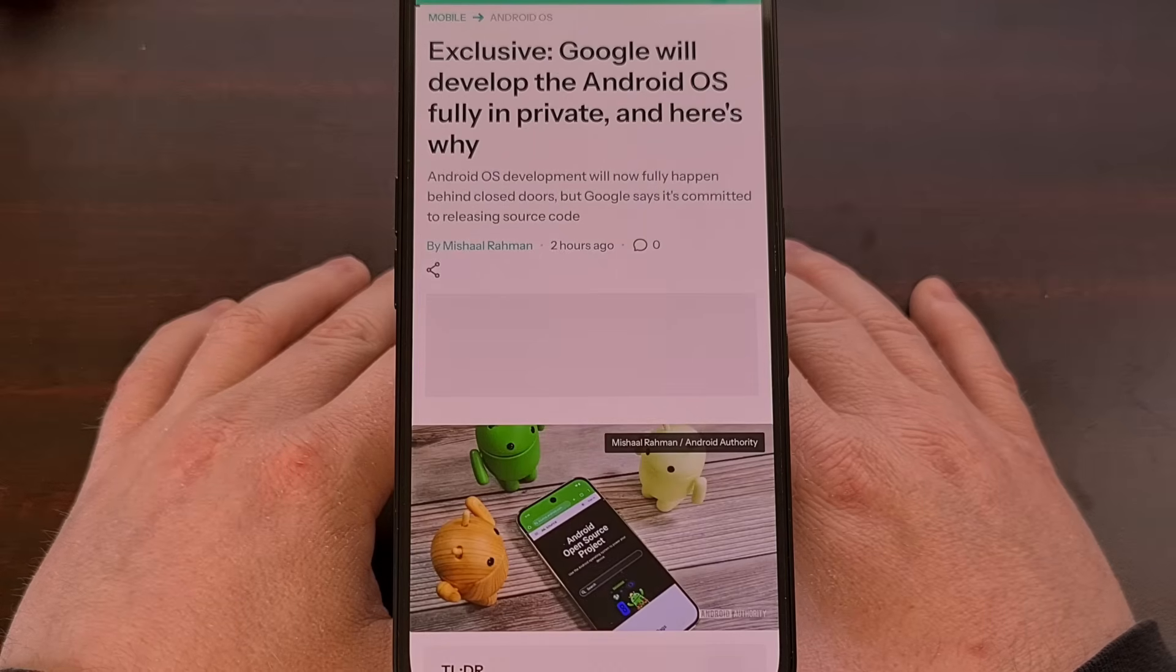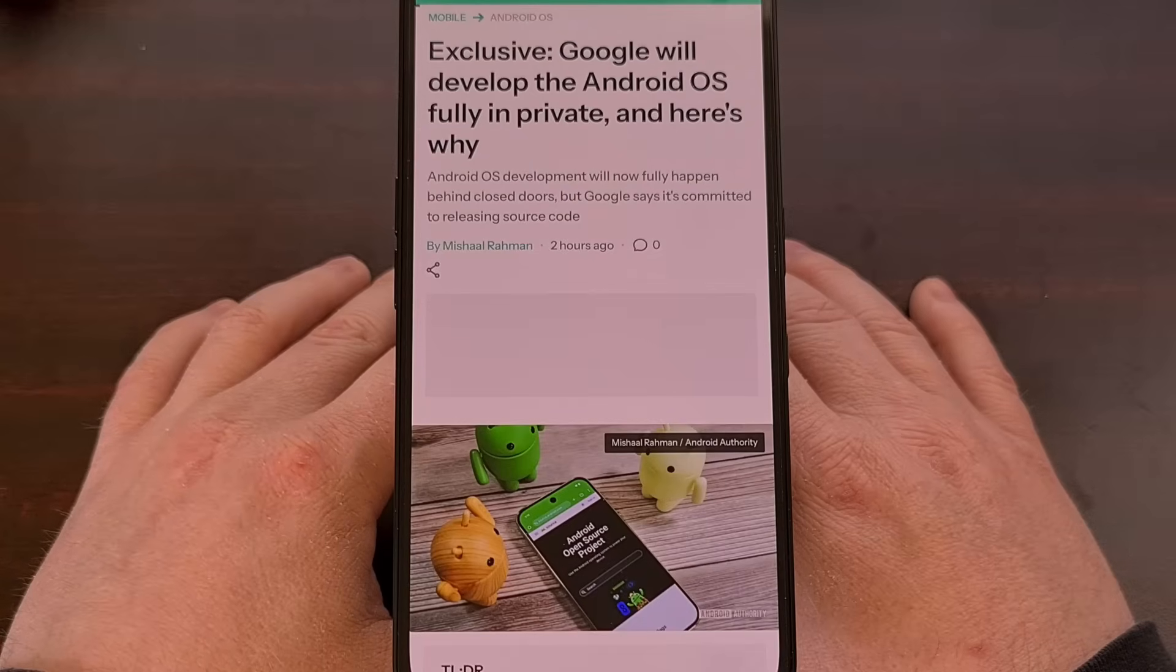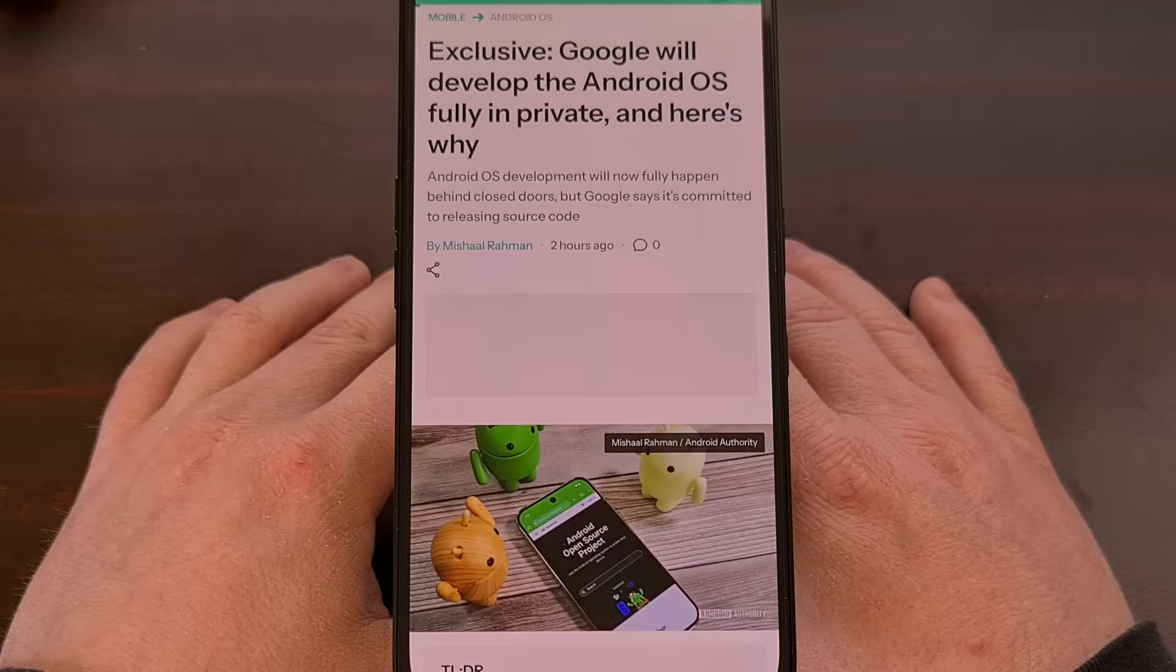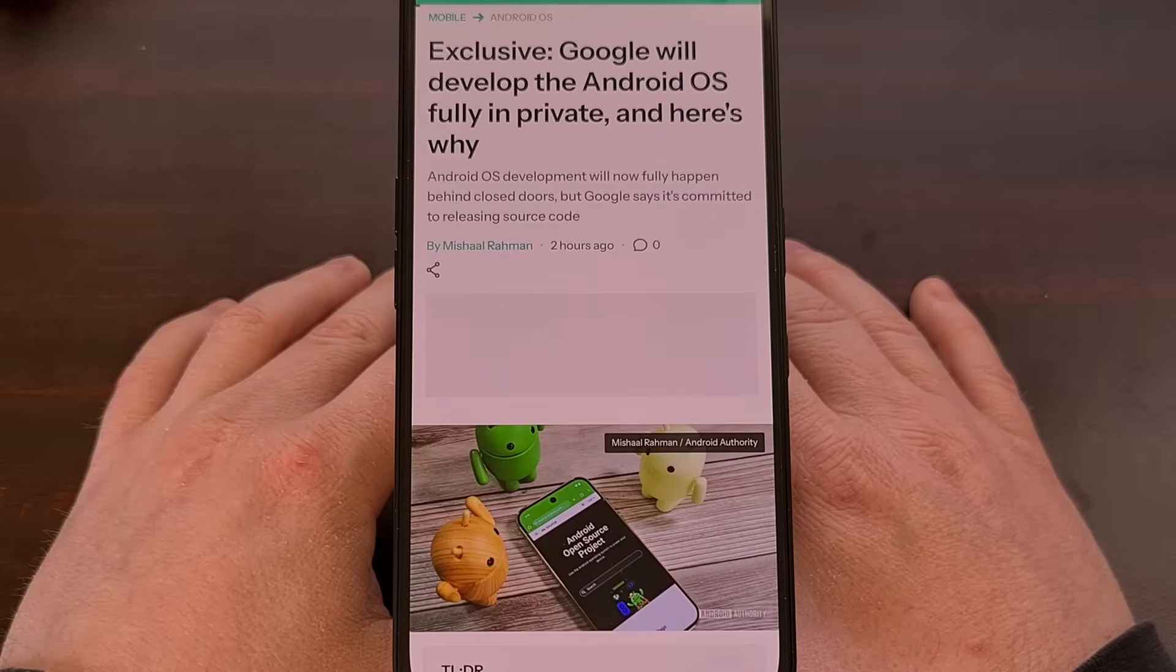Going forward, development work on the Android codebase will not be visible to the public, and instead will be uploaded to a private Garrett repository where only engineers from Google will be able to access.